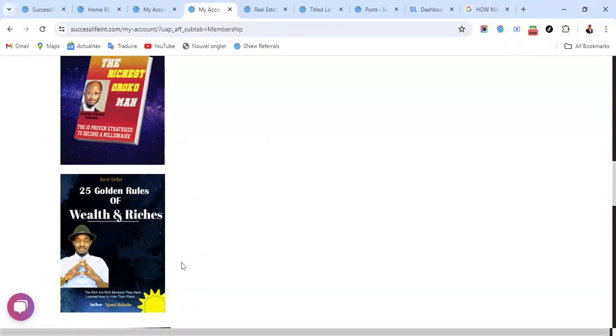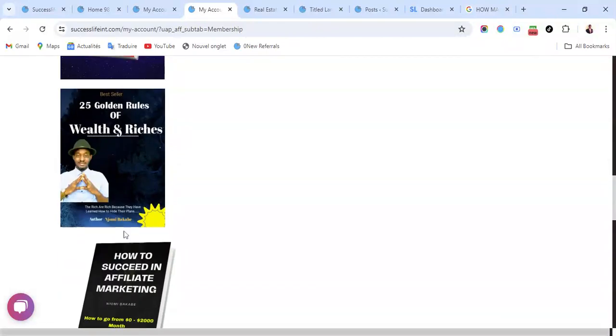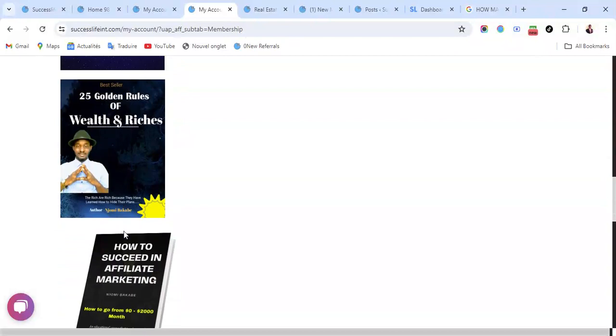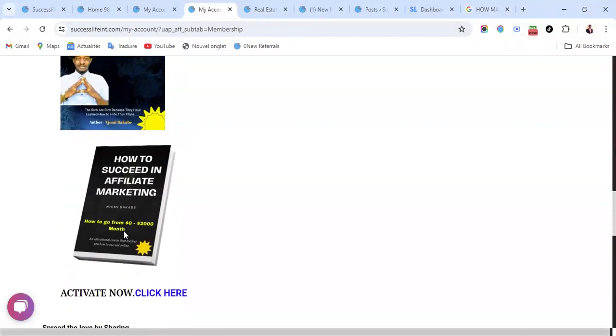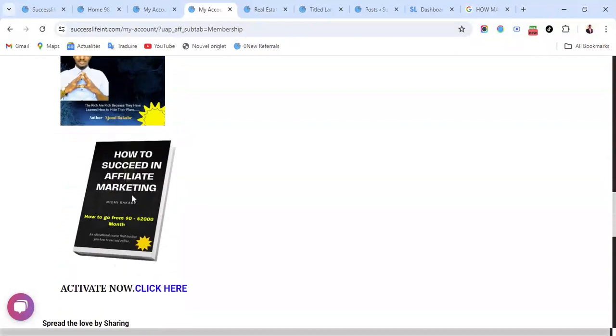It's very easy. You can see the books here. The first one is The Richest Man in Babylon, the second one is 25 Golden Rules of Wealth and Riches, and the third one is How to Succeed in Affiliate Marketing. These are great books that can actually be of great help and transformation to your life. You click here, Activate Now.